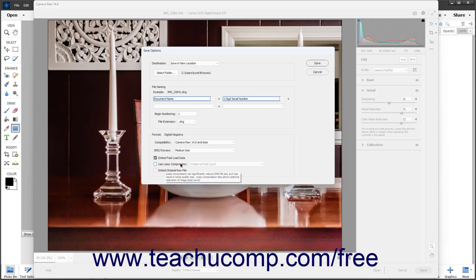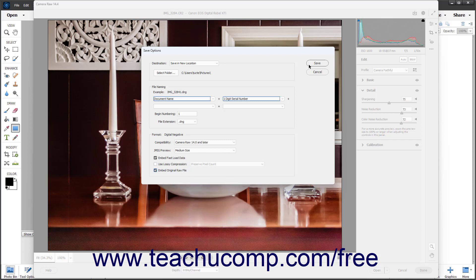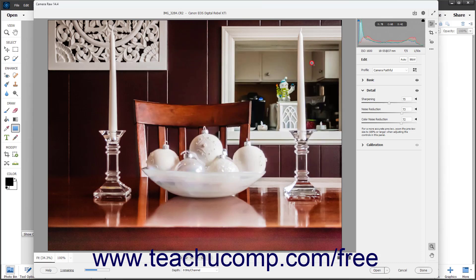To embed the original Camera Raw file in the DNG file, check the Embed Original Raw File checkbox. When you are ready to save the DNG file, click the Save button in the Save Options dialog box.